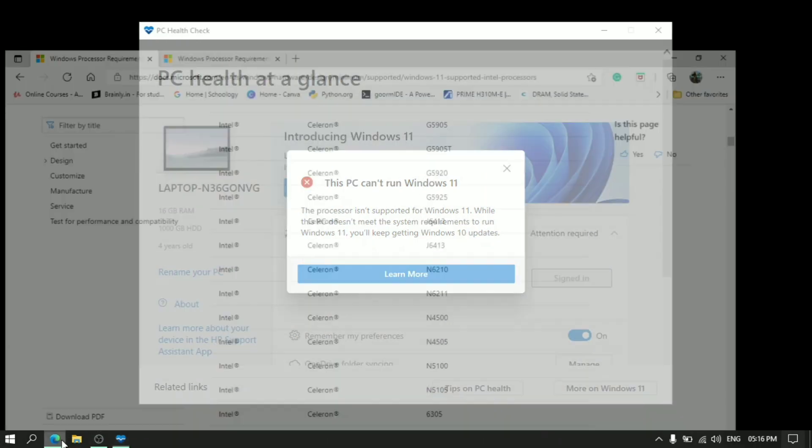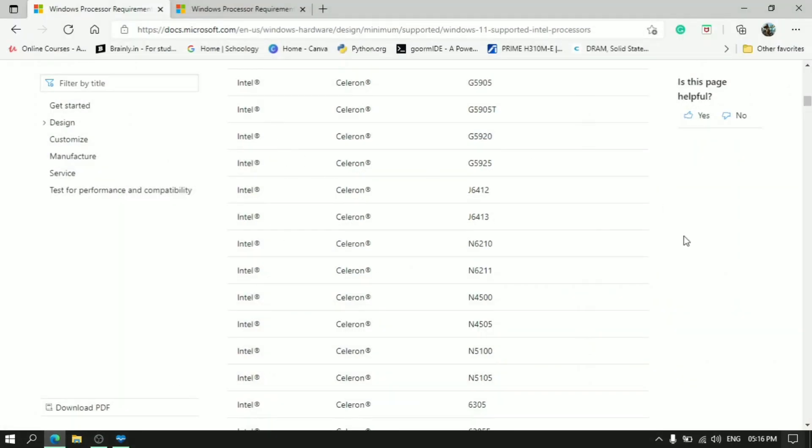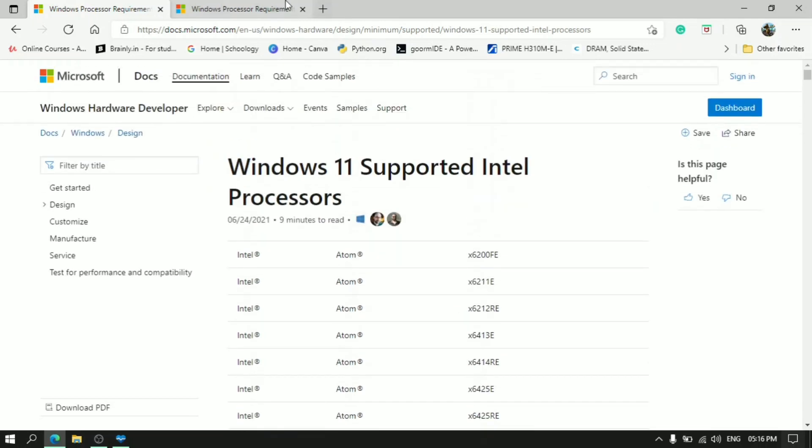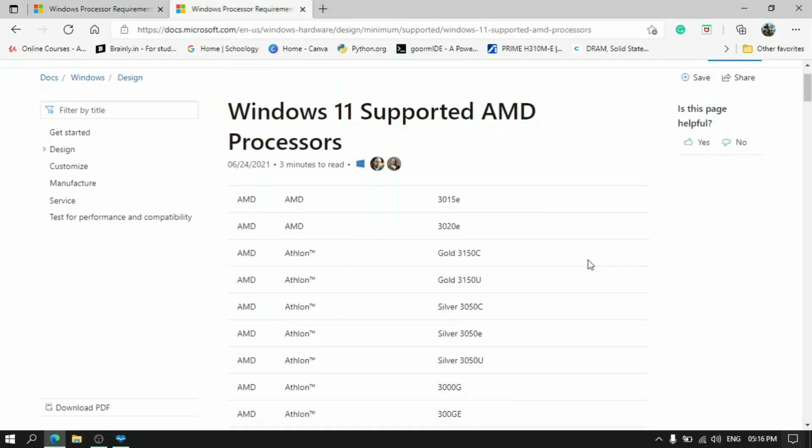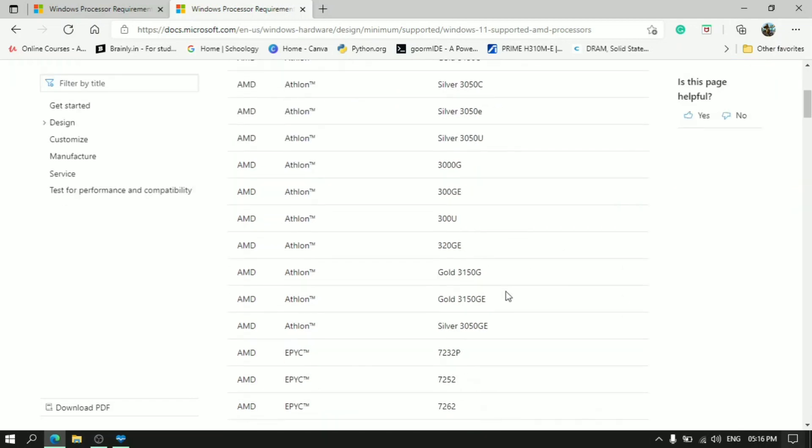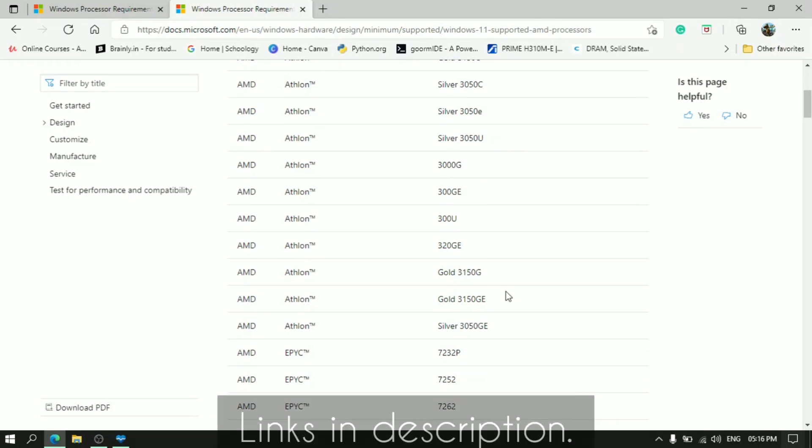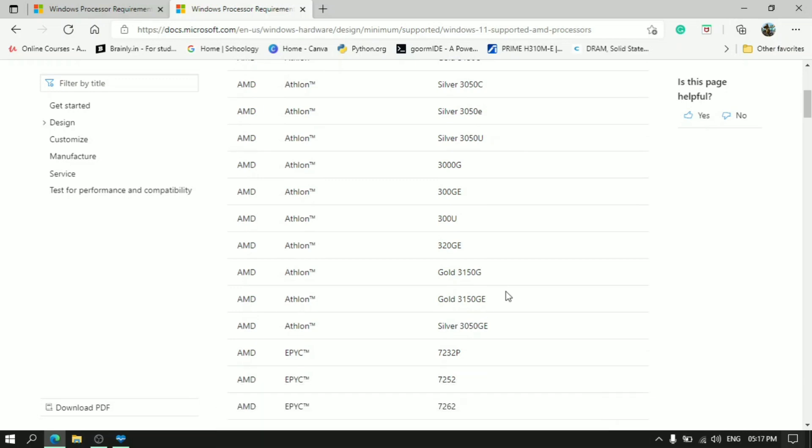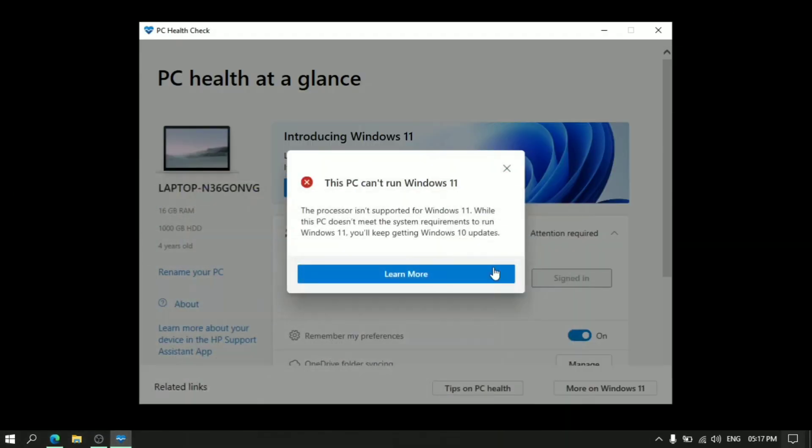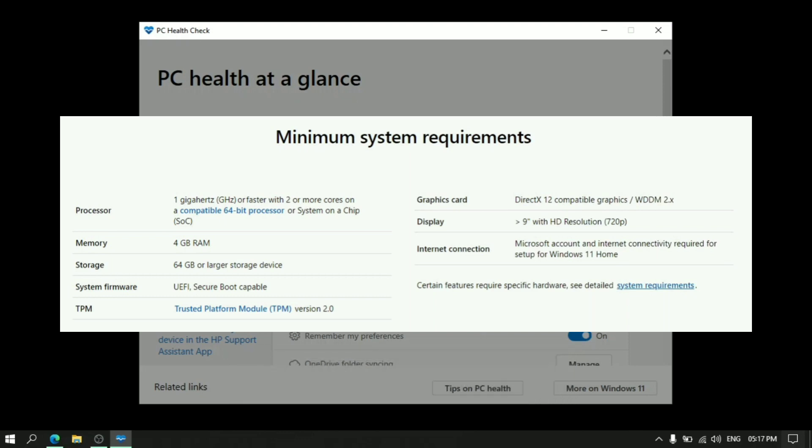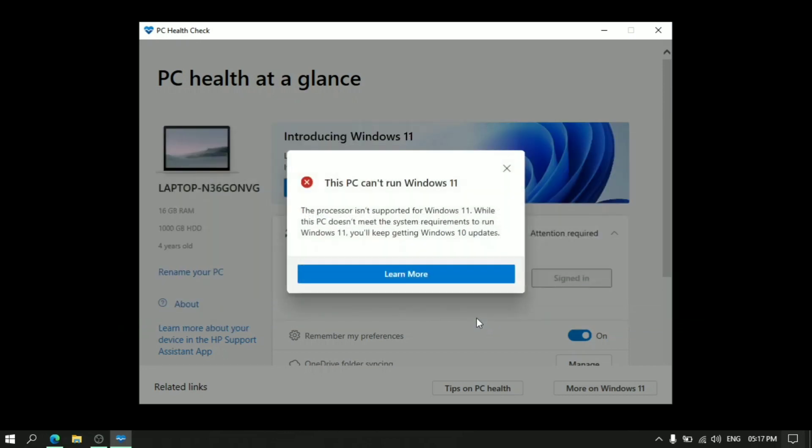It's because Windows 11 is only supported by Intel 8th gen and higher processors and few other latest processors, and AMD 2000 series and higher processor and other Athlon processors. I'll put these links in the description. You can check it out what processors are supported, whether your processor is supported or not. And if it is not supported, you can still install if all the requirements are satisfied. Windows will just say that it's not recommended but you can install it.